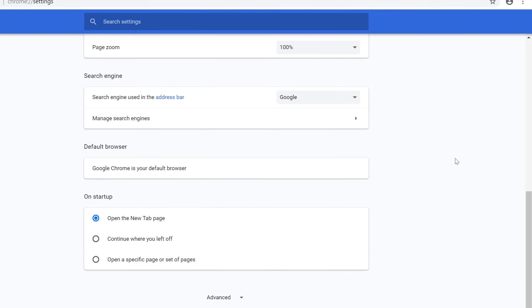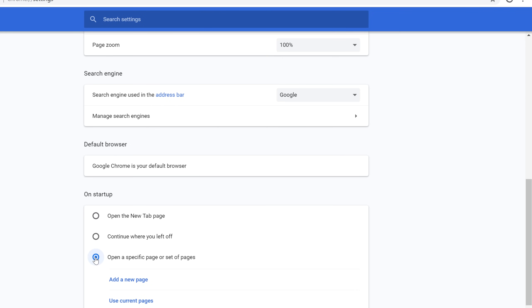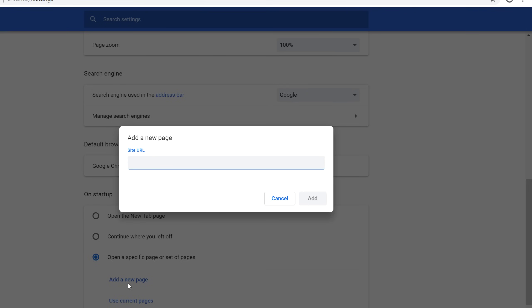Scroll down to the On Startup section. Choose Open a specific page or set of pages and select Add a new page. Type a web address into the text field, such as ESPN.com, and click Add.